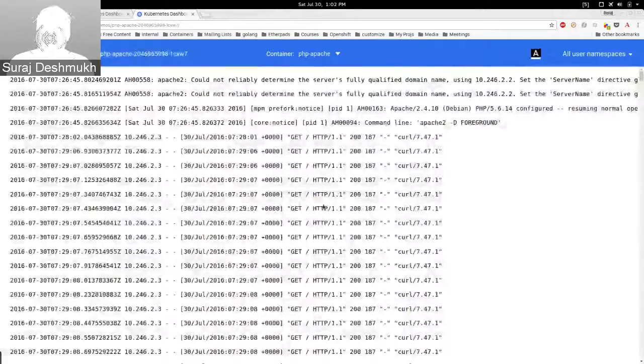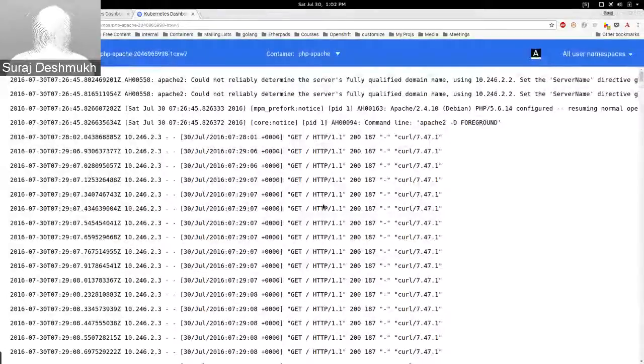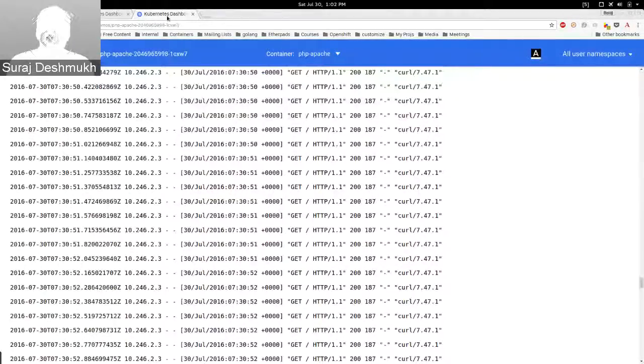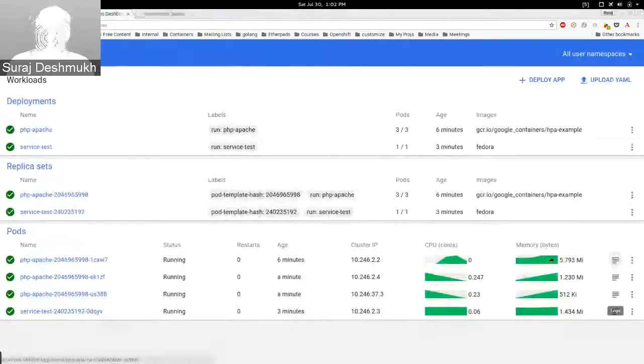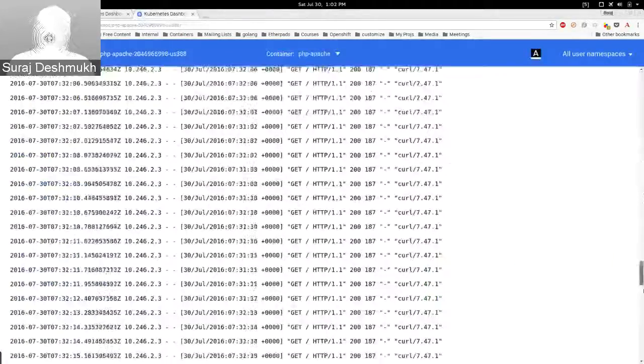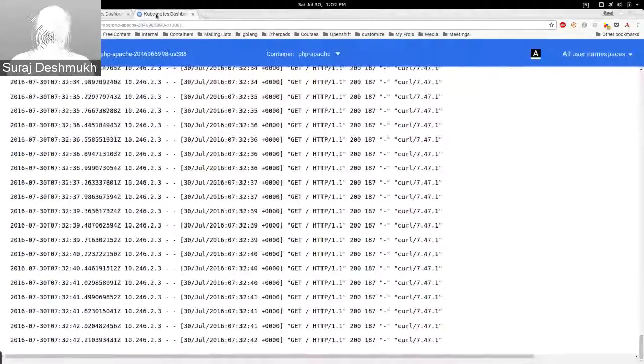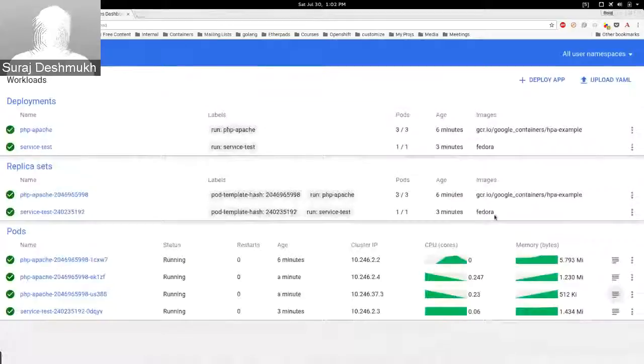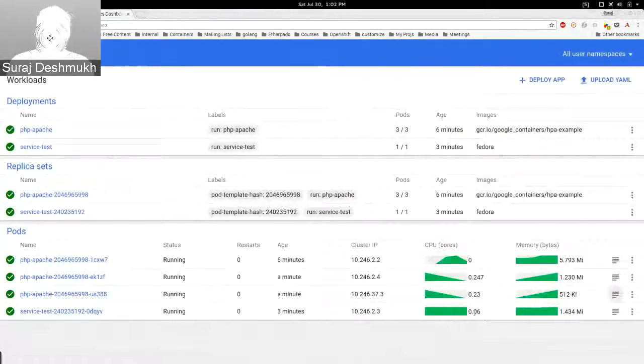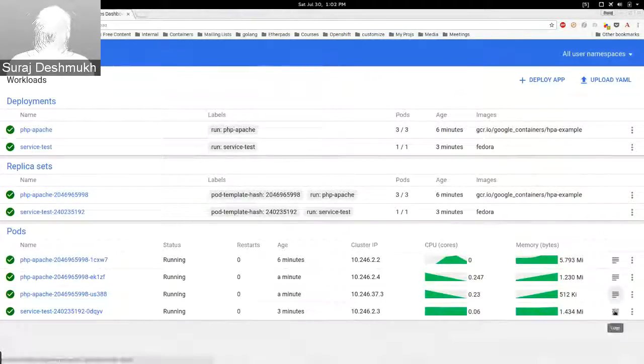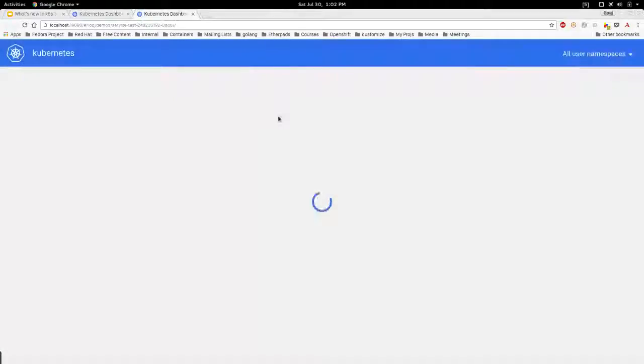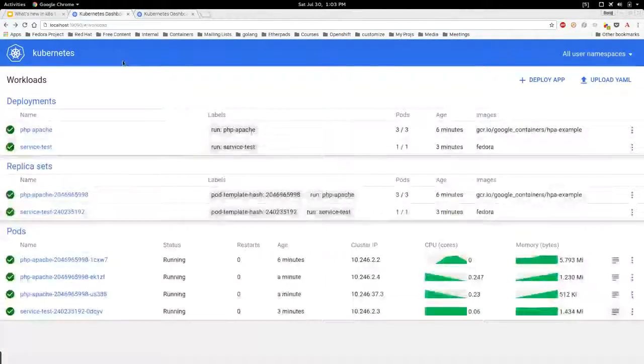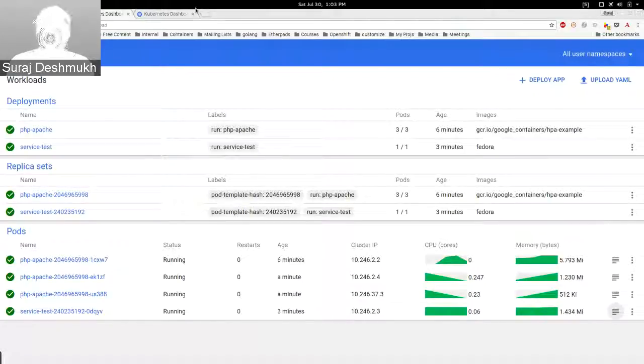And memory, how much memory they are using. You can also see the logs by clicking here. It's responding to these curl requests. Let's see how many requests they have. They have served a large amount of requests and the service-test is running to its fullest.